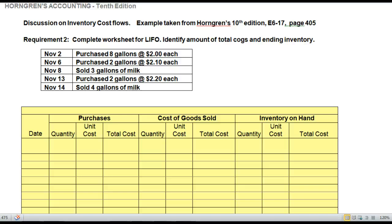Hi, Lynette here. Welcome back to my discussion on inventory cost flows, where we're discussing cost flow assumptions and demonstrating how to calculate cost of goods sold and ending inventory on hand using an inventory record. In this example, we're going to use the Perpetual System and complete a worksheet on LIFO, identifying the total cost of goods sold and ending inventory at the end.